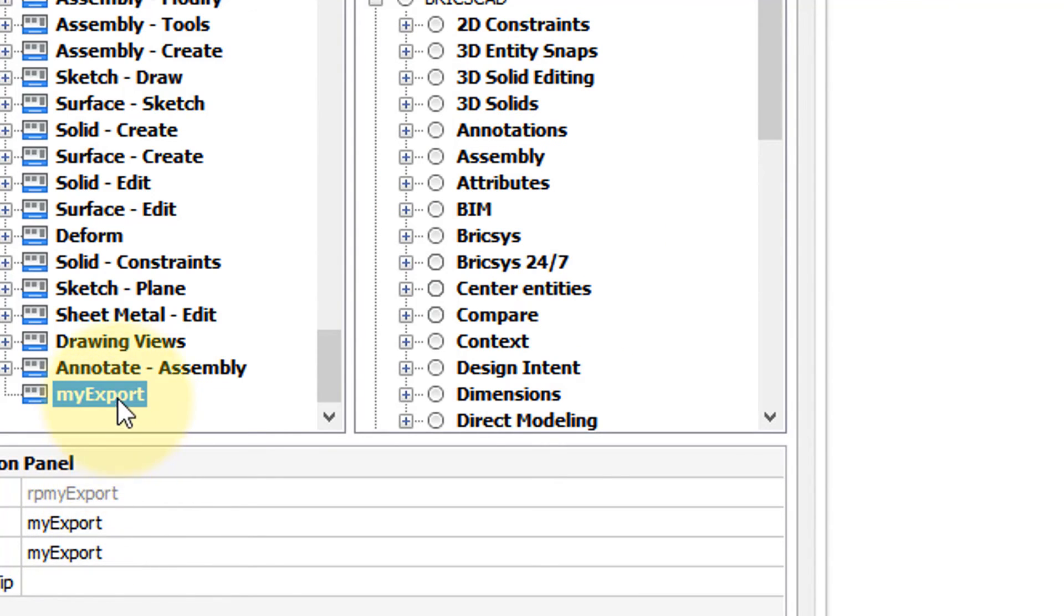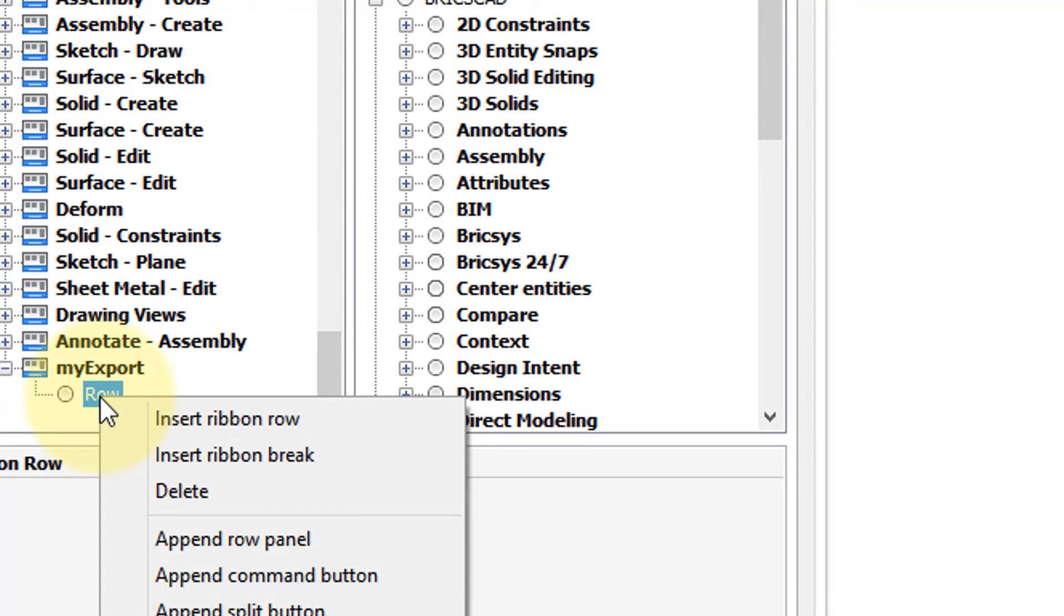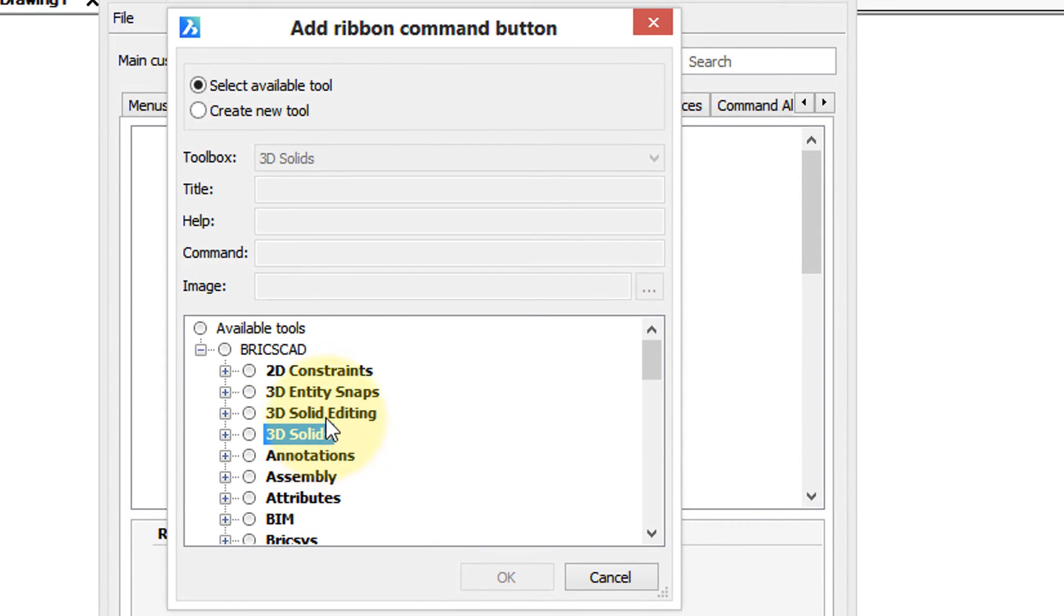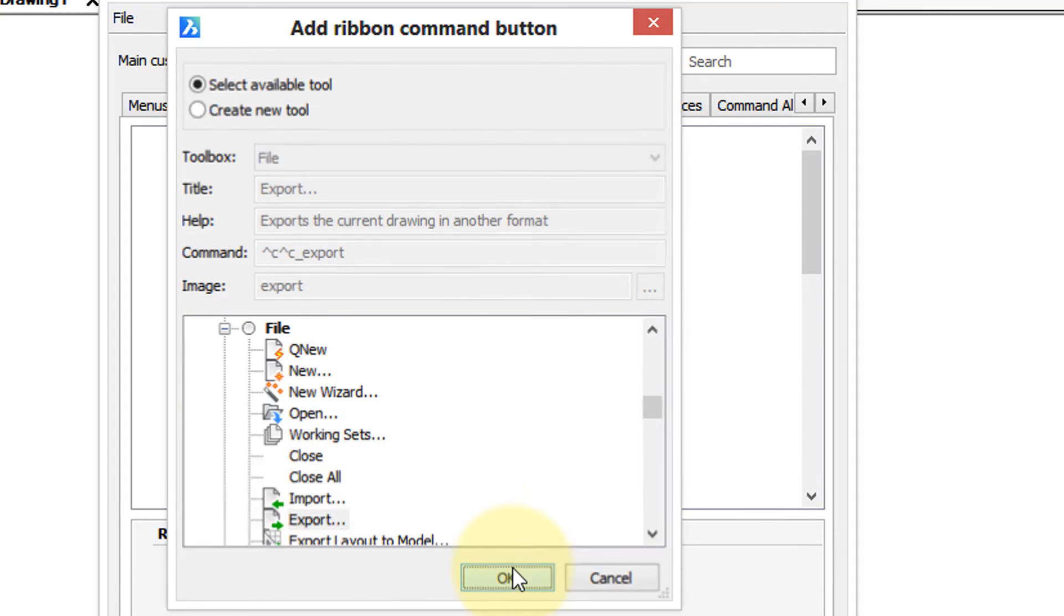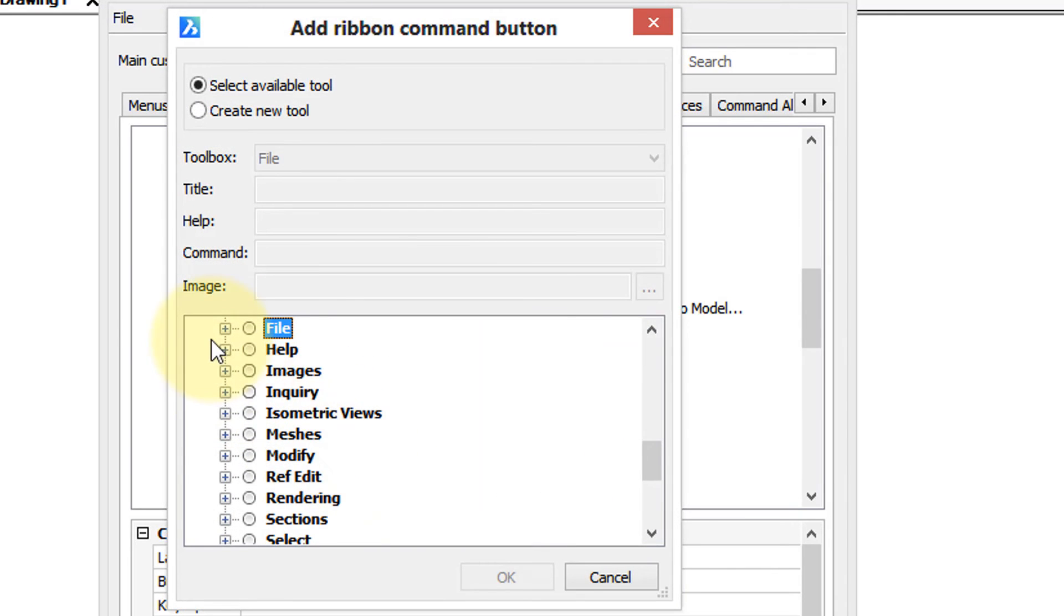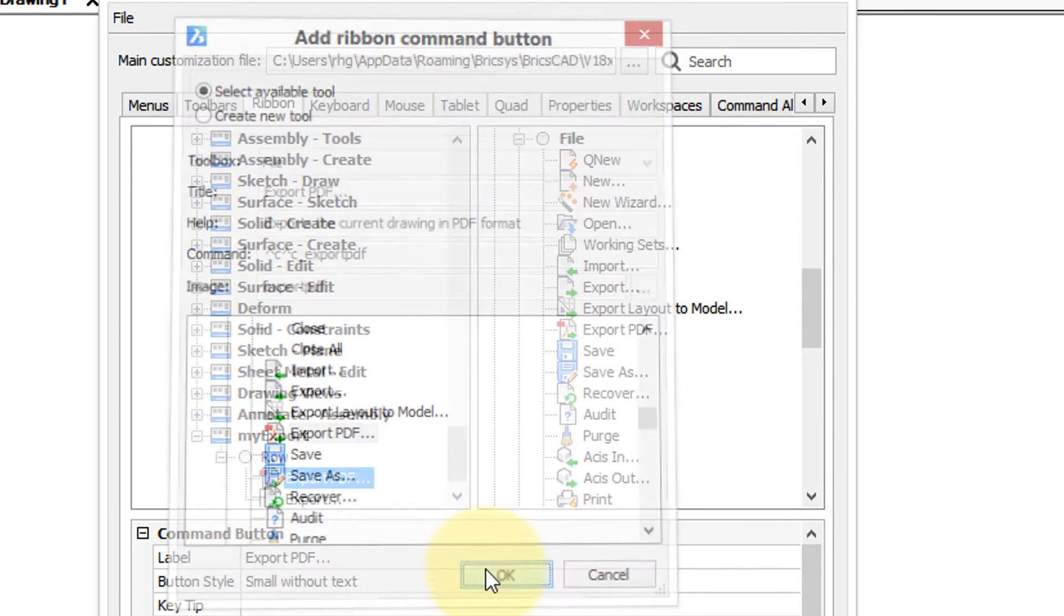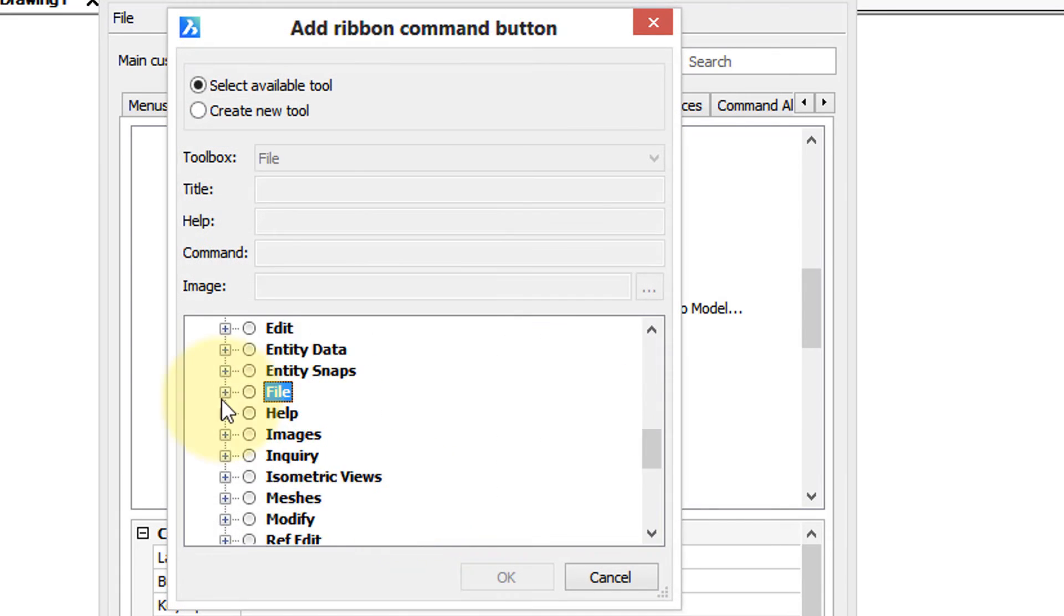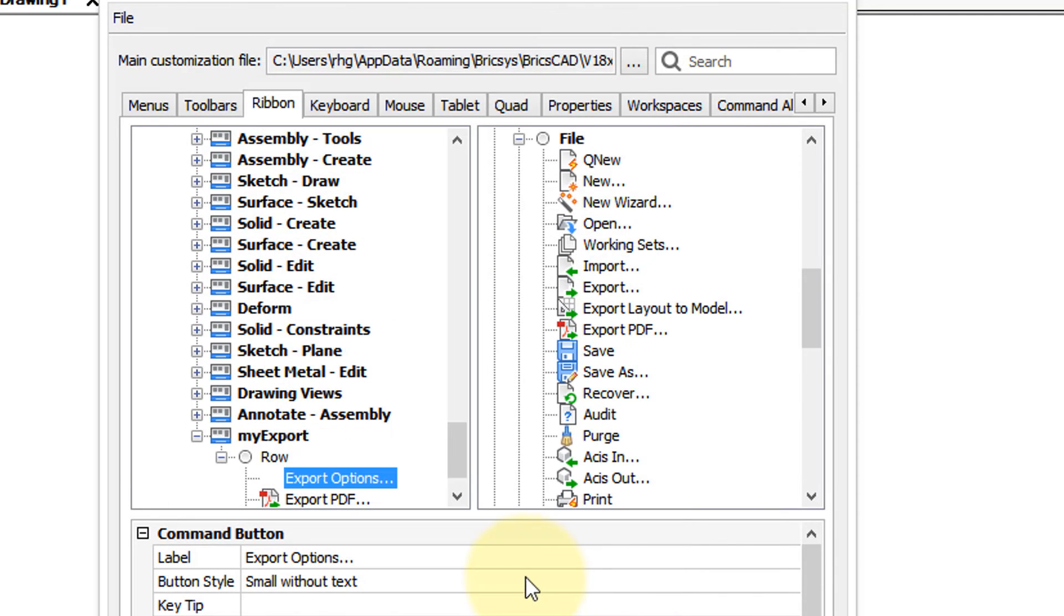It's empty right now. So we'll append a row and then once we have that row element there we can start adding buttons. So append command button. Fast way to get to file is tab F for file. There's the export command. OK. Let's repeat this a few times and I'll add in the export PDF command and one more. Let's make it the export options. OK.